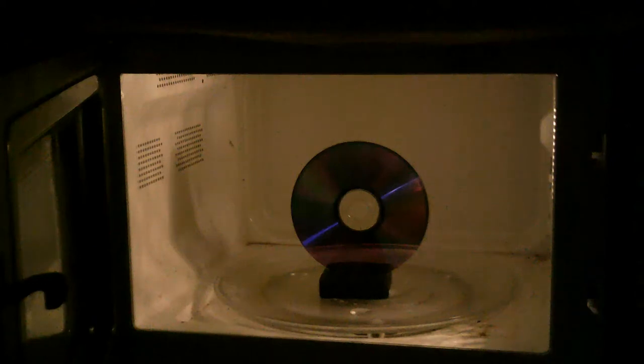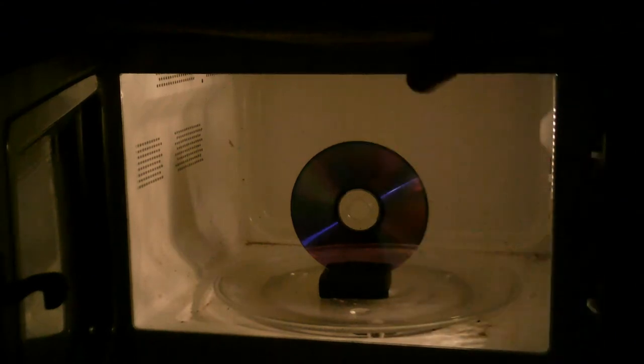Hi, what happens to a DVD or CD placed inside a microwave? Got a DVD here and I'm going to close the door and set it for about one minute. Let's take a look and see what happens.